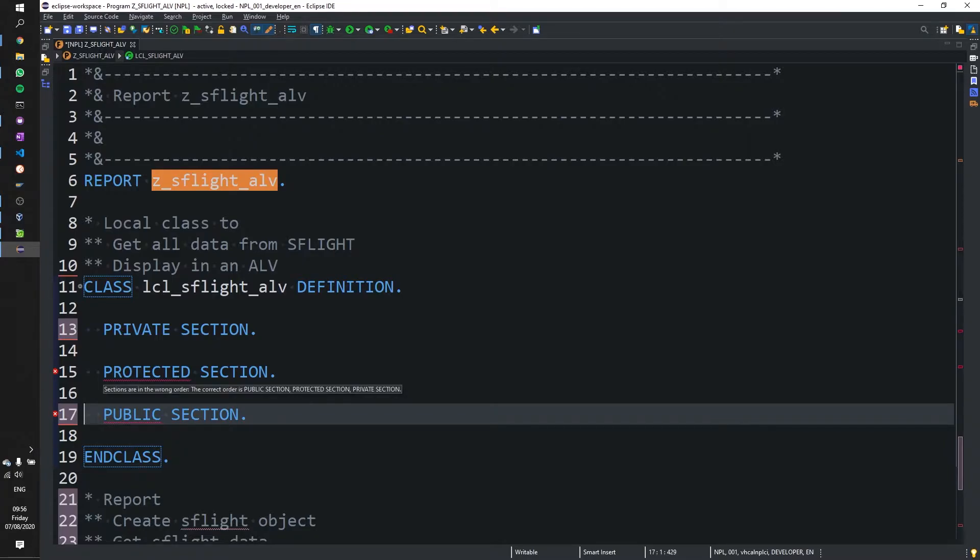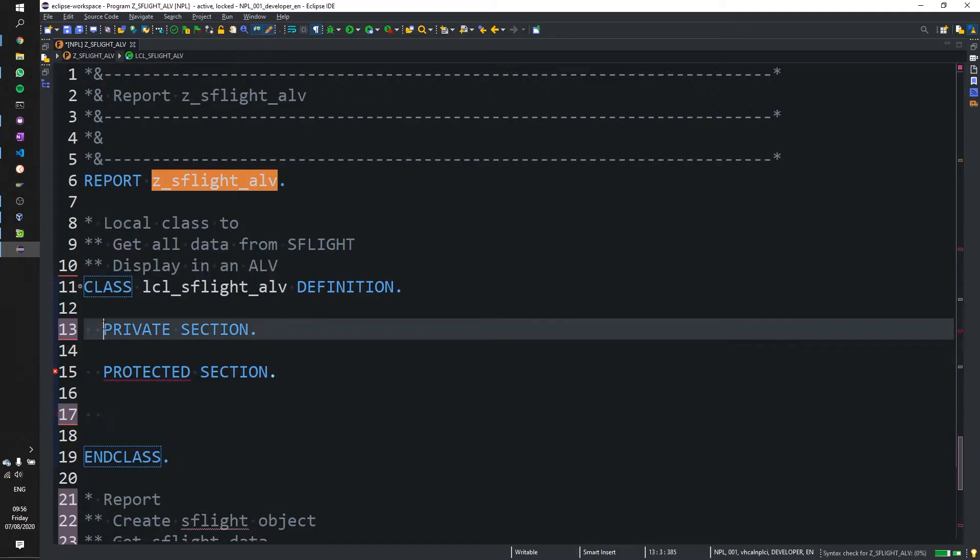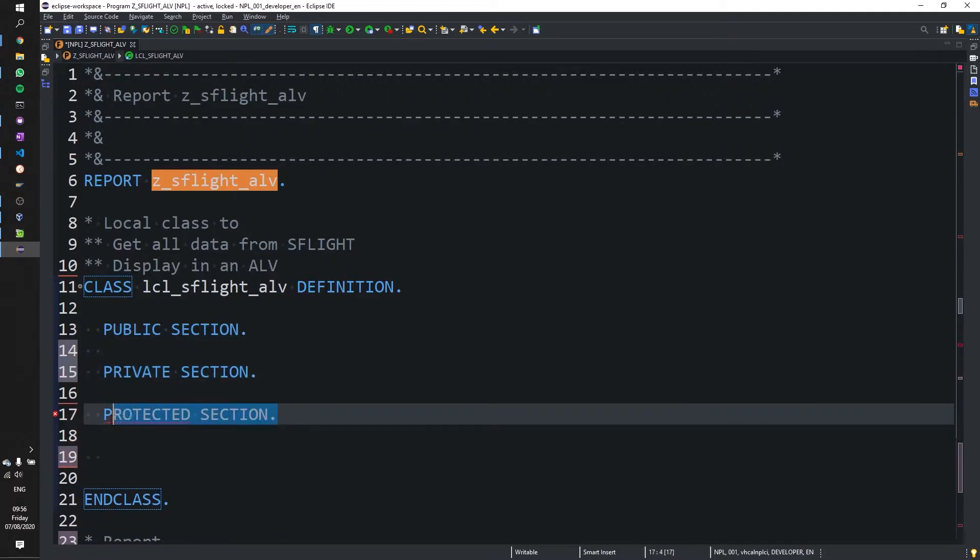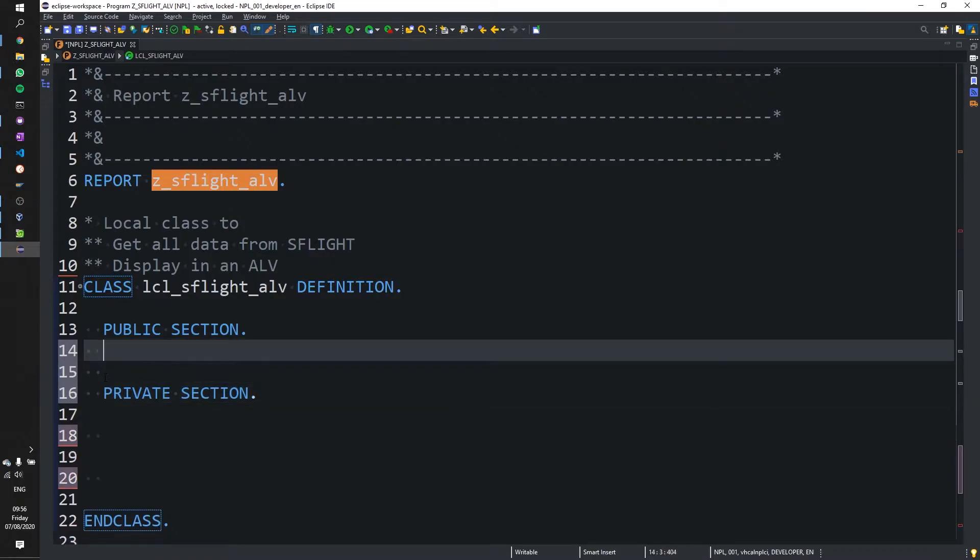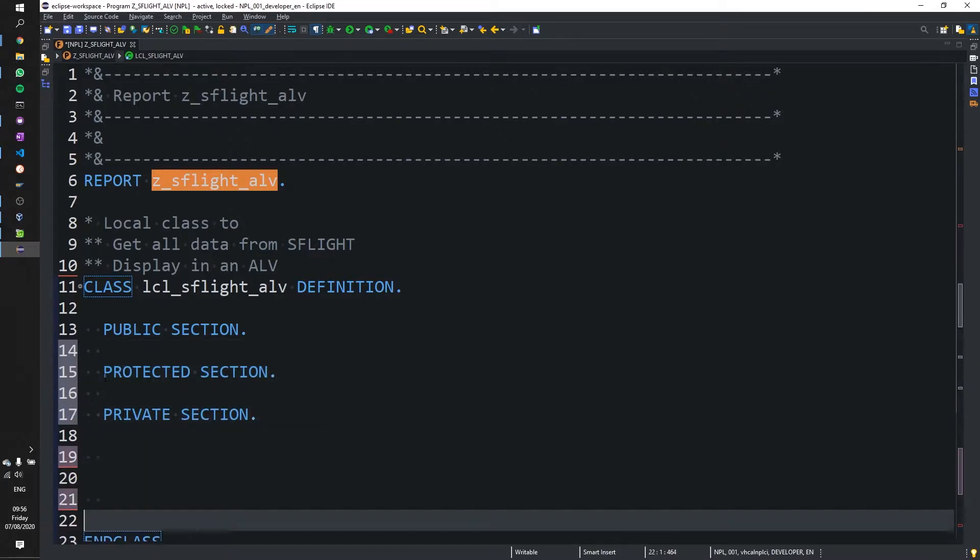You see sections are in the wrong order. So we need to have its public section at the top and protected section and finally private section.